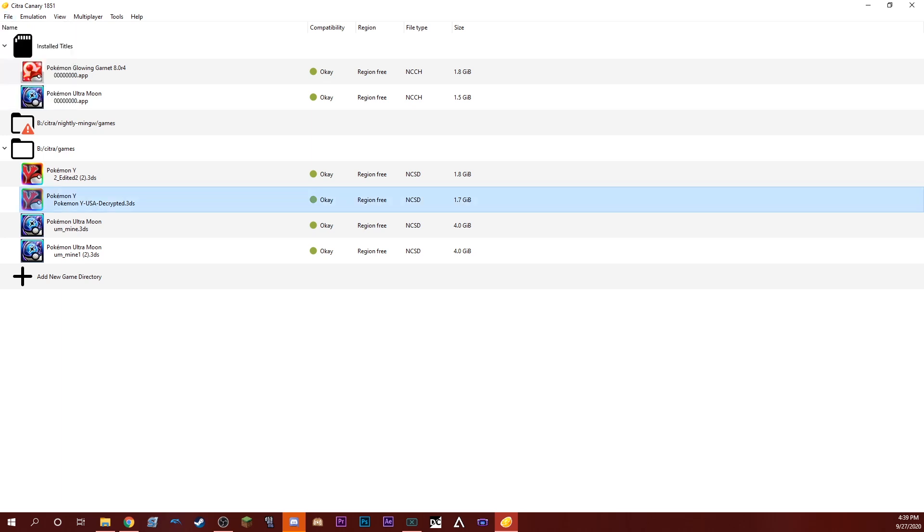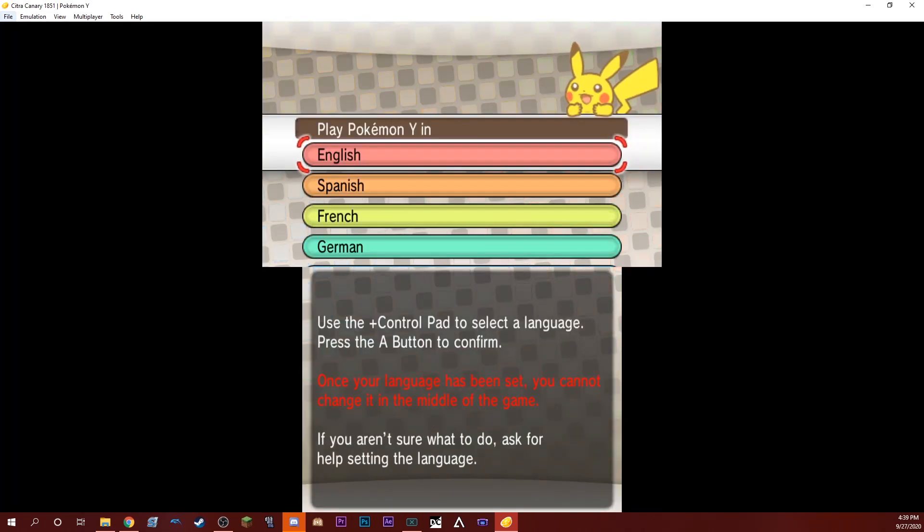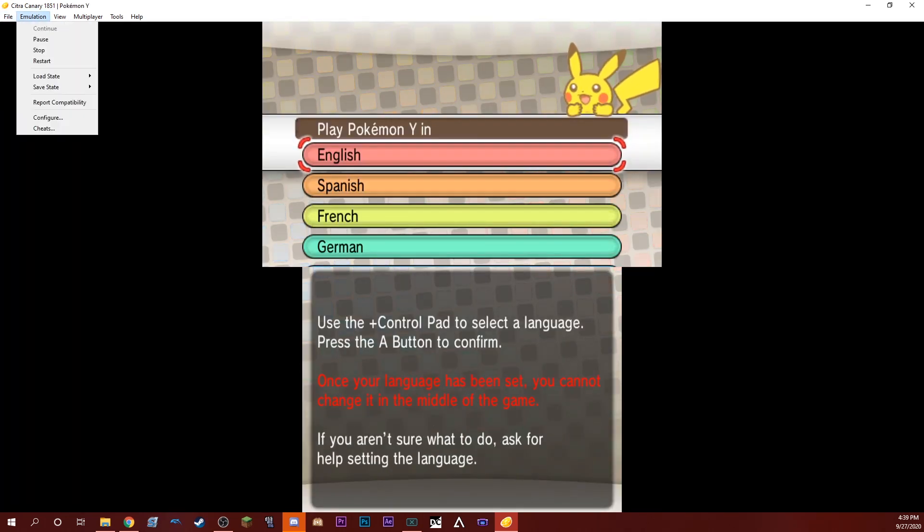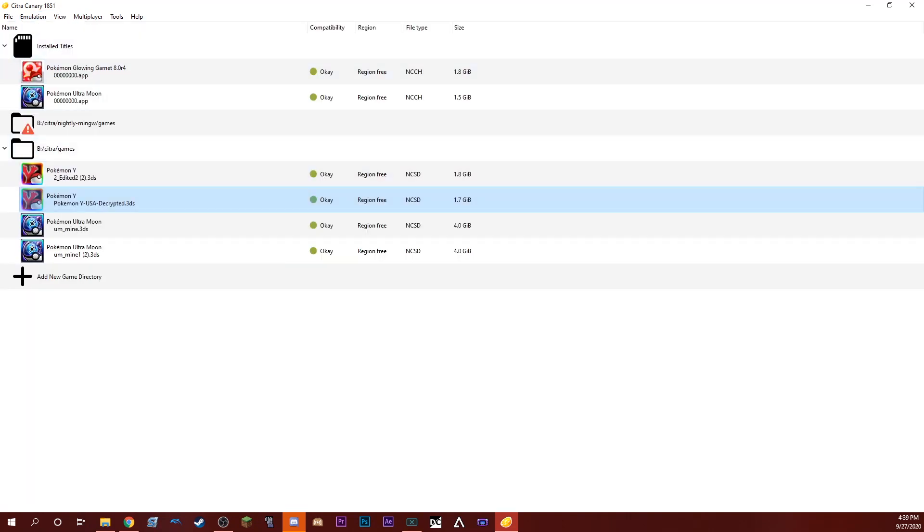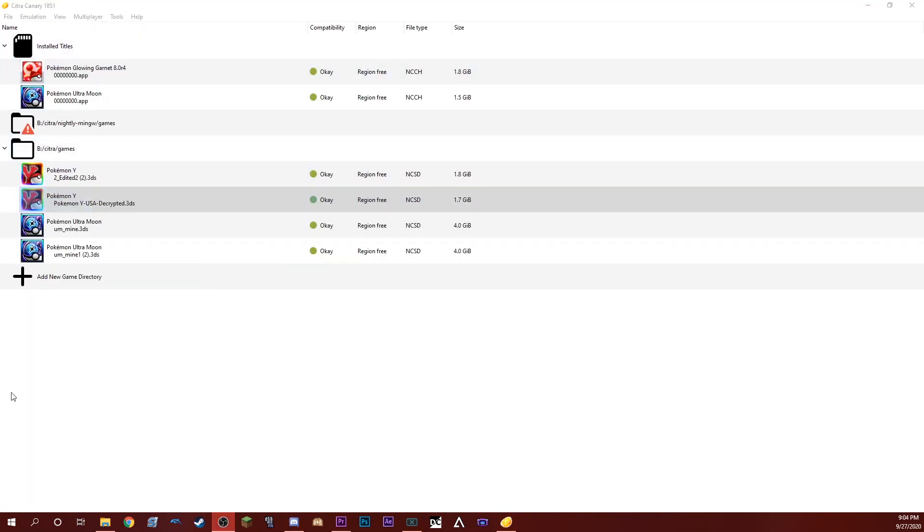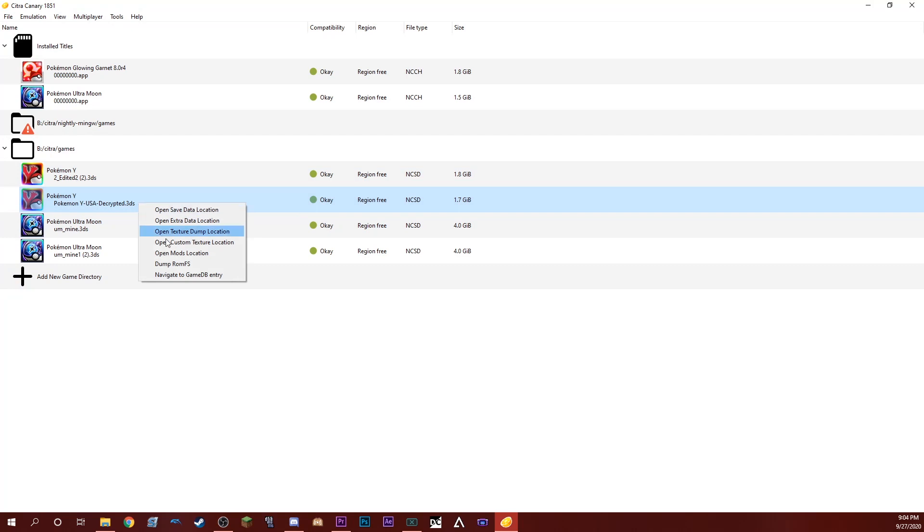Or you can go up to the file and load. You want to go ahead and open up the ROM, make sure it works, and we want to right click and we want to open Mods folder.